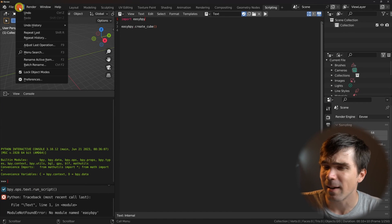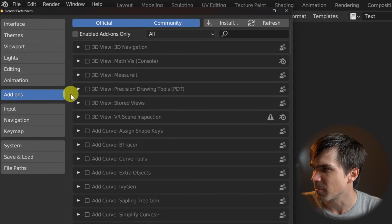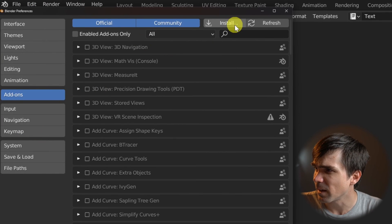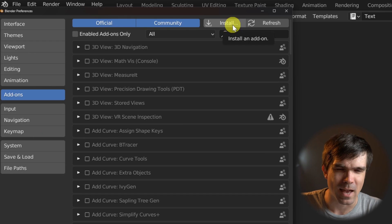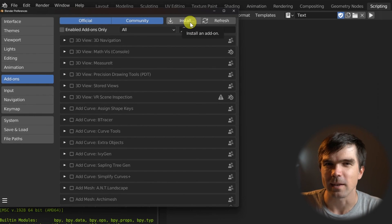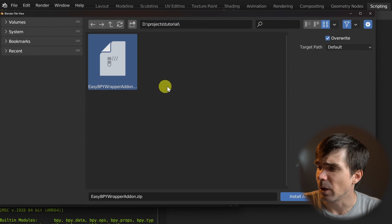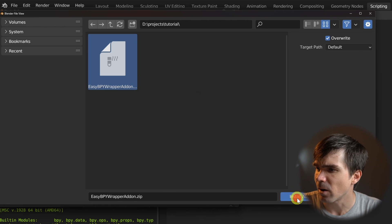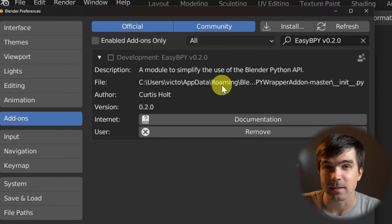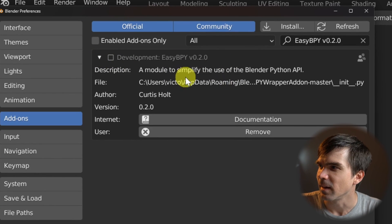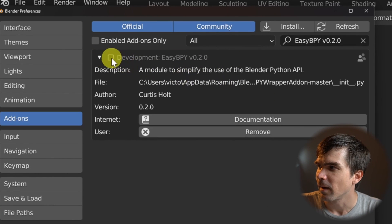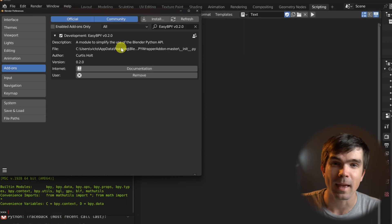Let's go ahead and go into Edit, Preferences, and then go ahead and hit Install and navigate into the folder that contains that add-on that we just created. And I'm going to go ahead and install this add-on. And you can see it has successfully installed. We can see that in the UI. I'm going to go ahead and click the enable button.